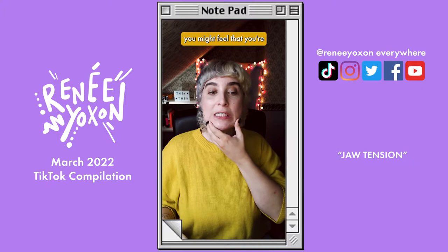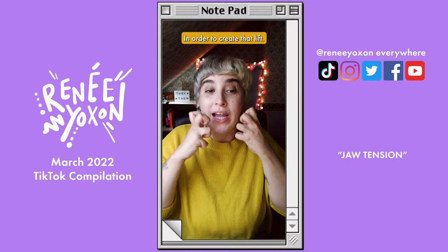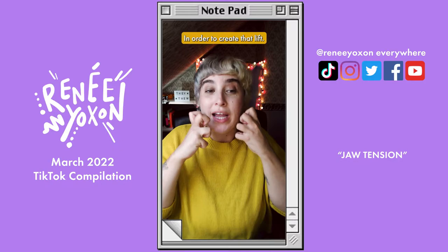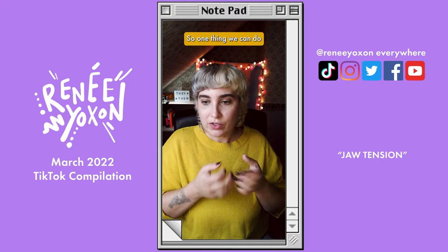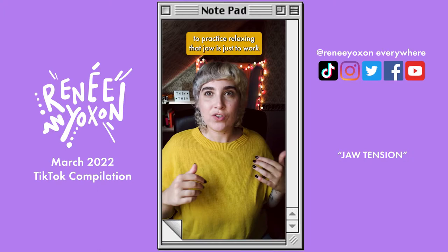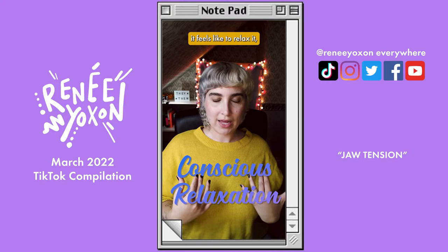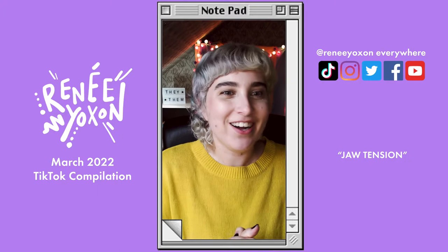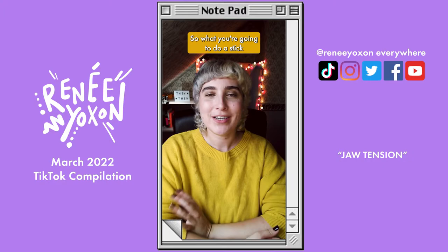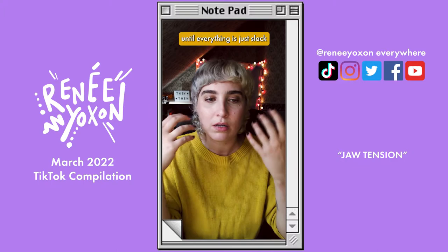If you're raising your larynx, you might feel that you're engaging sympathetic muscles around that area in order to create that lift, and that can lead to a tight, strained sound. One thing we can do to practice relaxing the jaw is to work on conscious relaxation in a neutral setting, so that we know what it feels like to relax it when we go and do larynx raising exercises. I like to do an exercise I call fish face. What you're going to do is stick your tongue all the way out, and then relax it back into your mouth until everything is slack — relax the eyes, relax the cheeks, relax the jaw, relax everything.